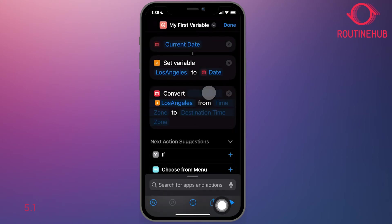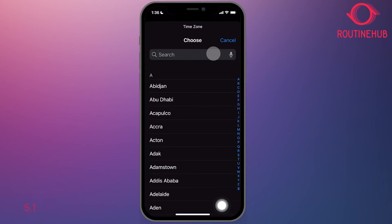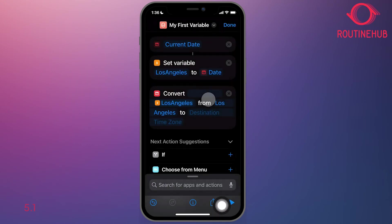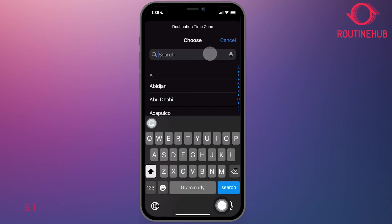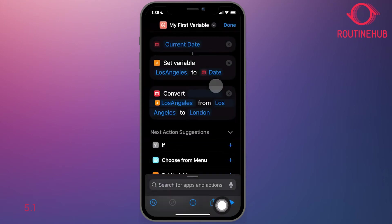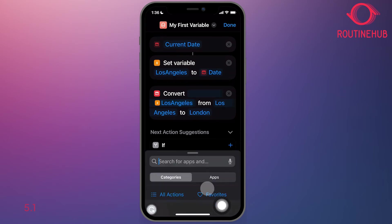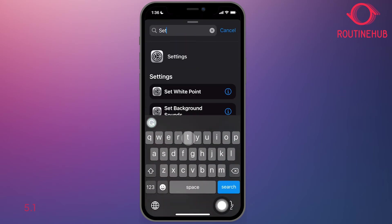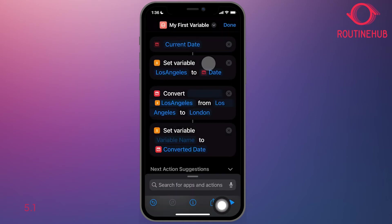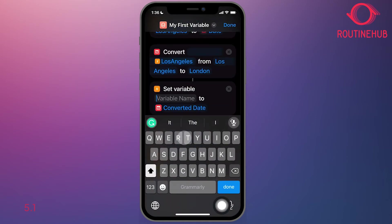So in this action, what we'll do is say let's convert the Los Angeles variable from the Los Angeles time zone to the London time zone. And then we will set that variable to London.